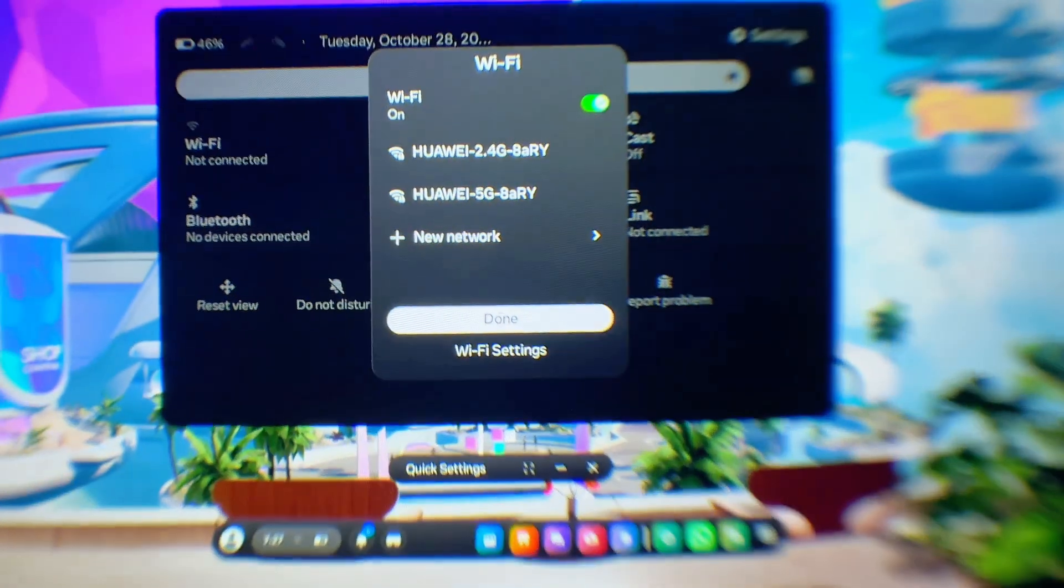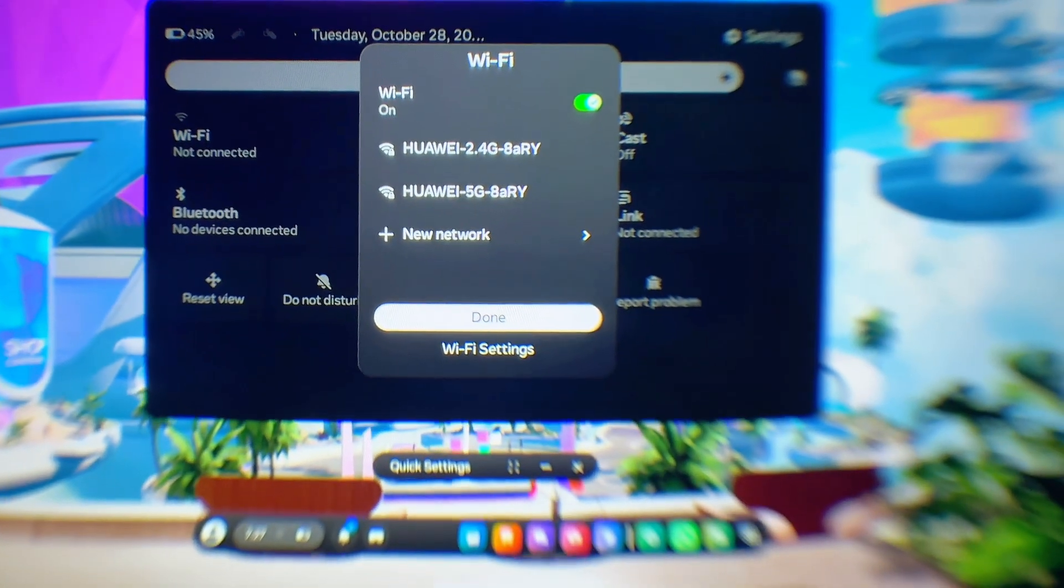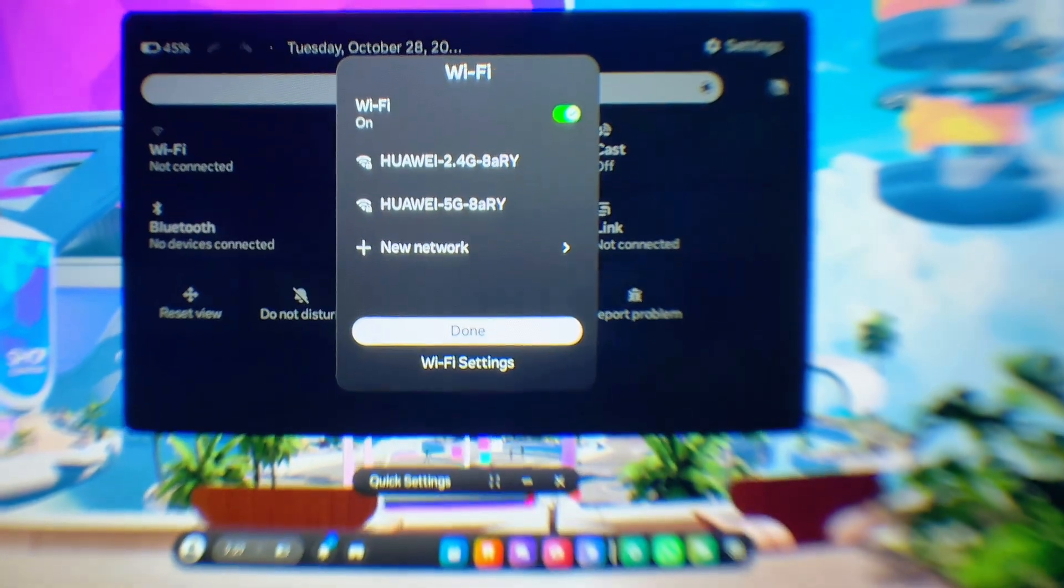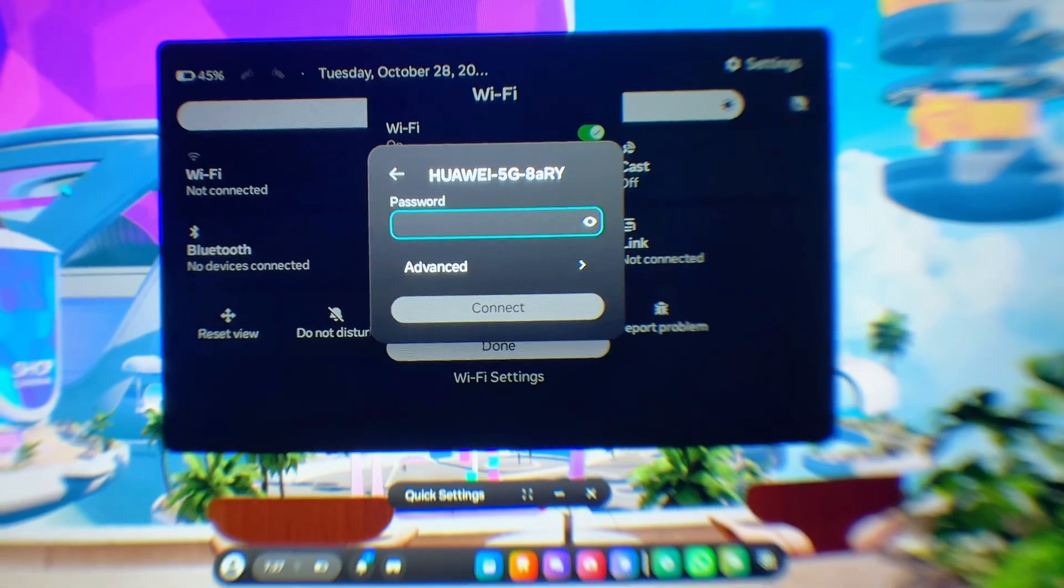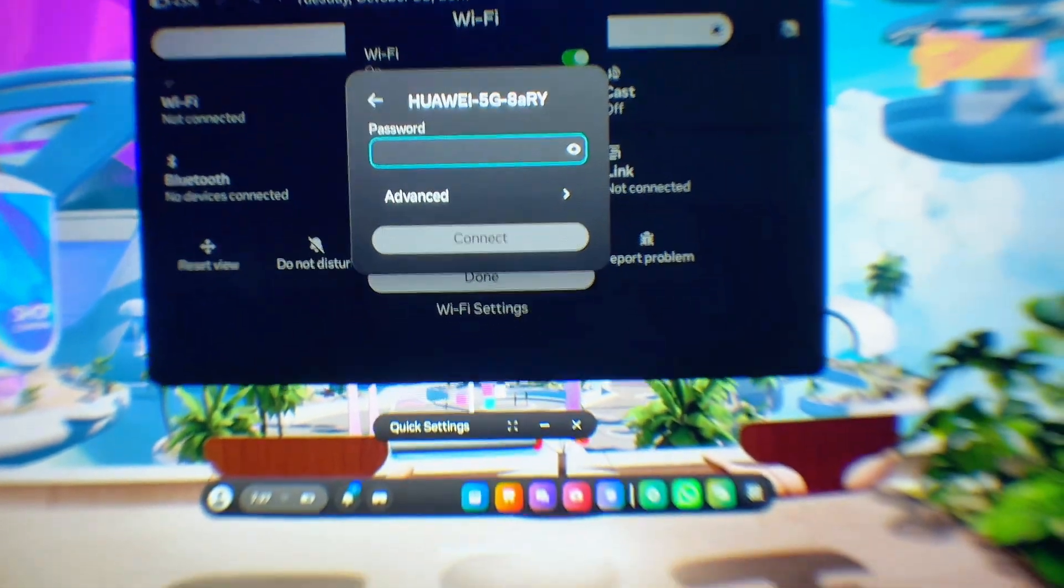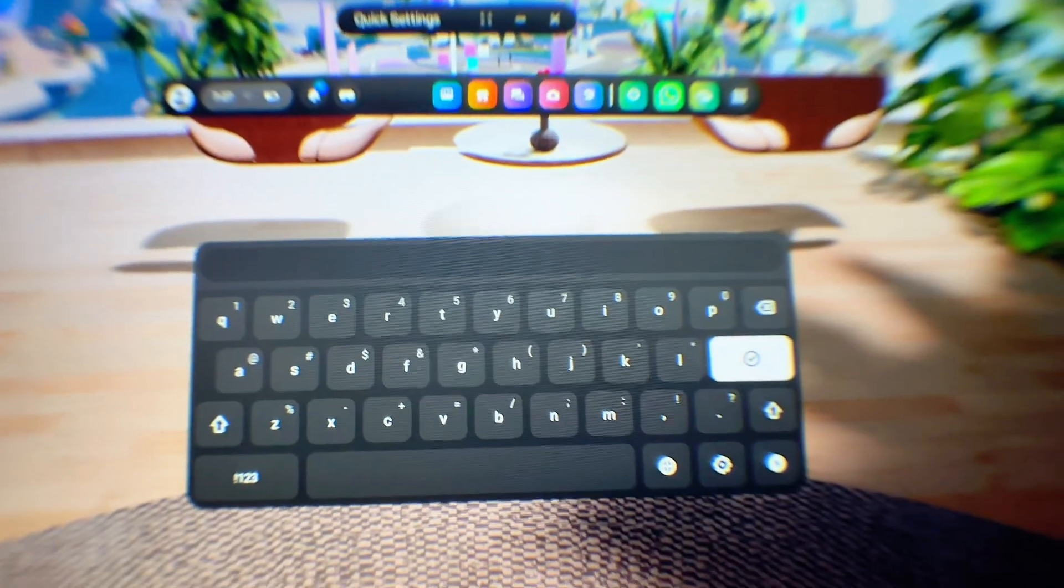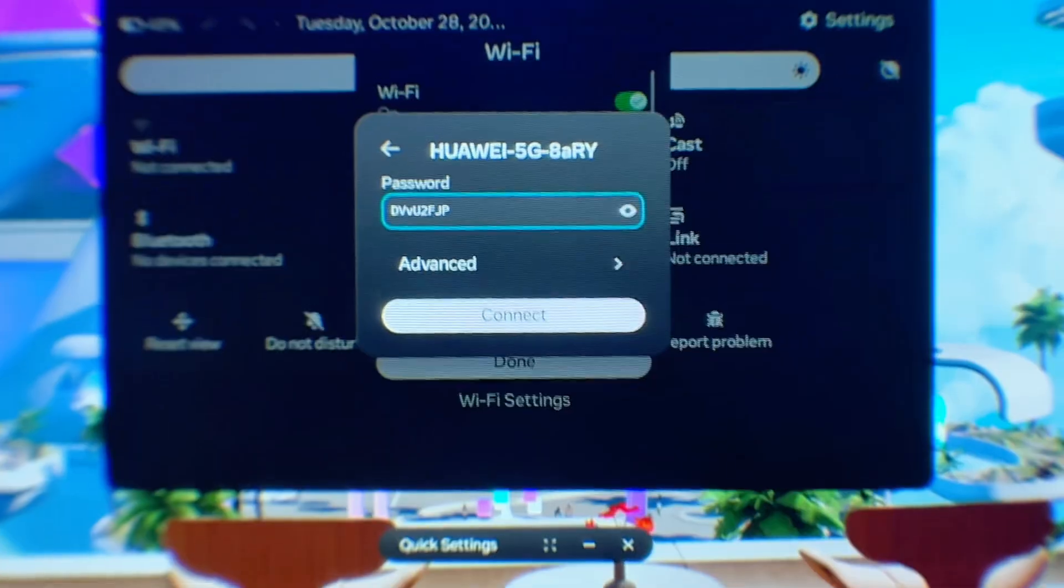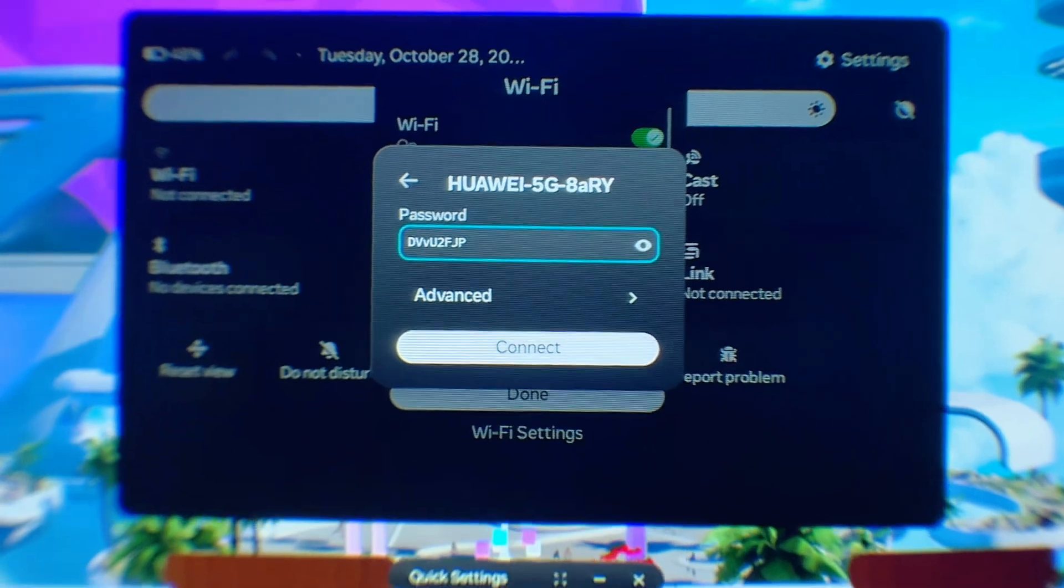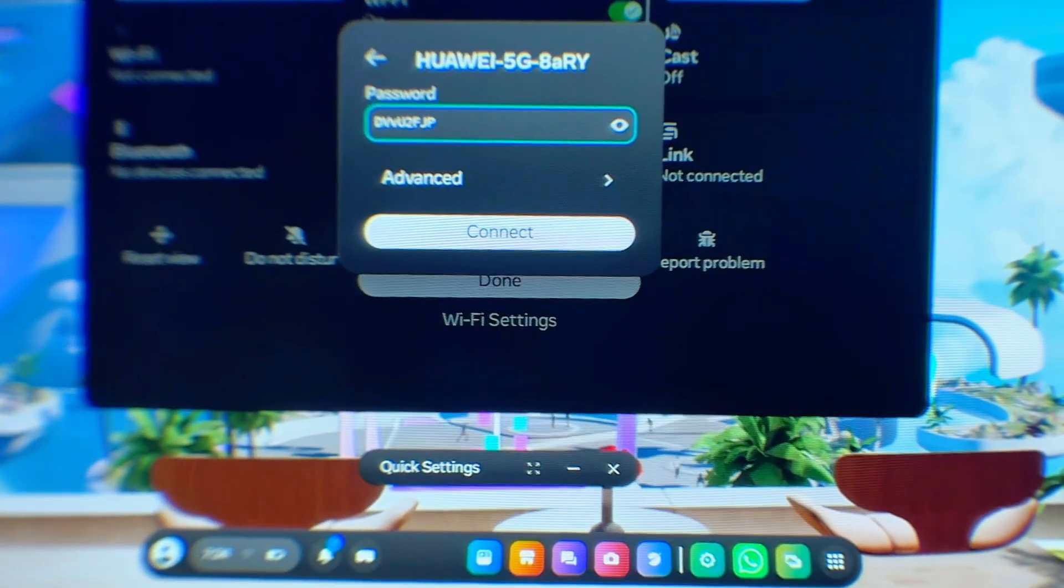And then you'll be prompted to enter your Wi-Fi password. Now you just want to use this virtual keyboard over here to enter your password. So I'll go ahead and enter mine now. Once you're done entering your Wi-Fi password, you just want to go ahead and click on the check button over here.